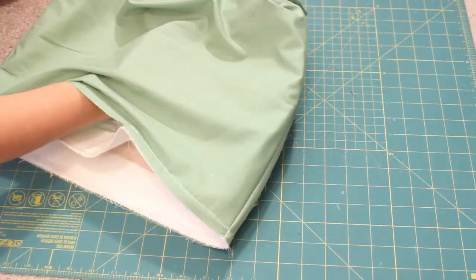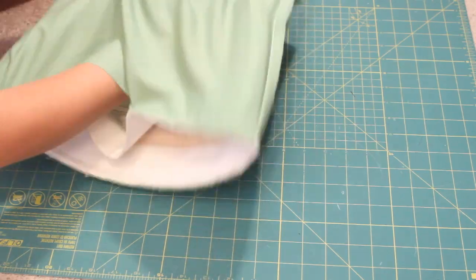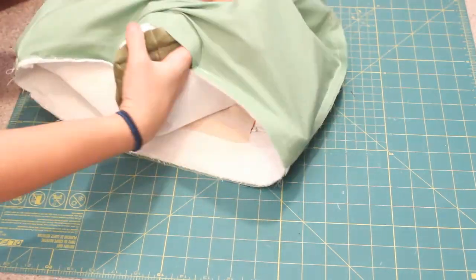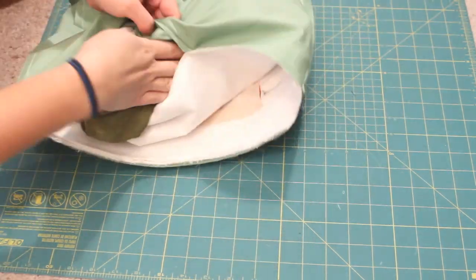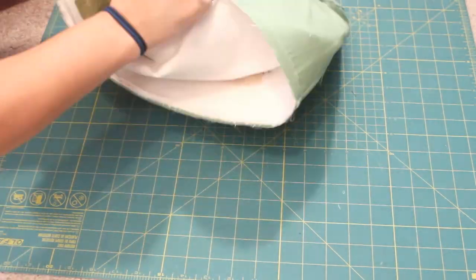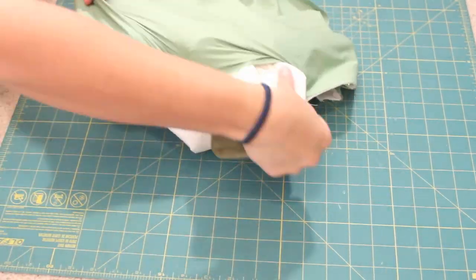Reach through the opening and turn right sides out. There's a link below to a video of this in real time if you need it.